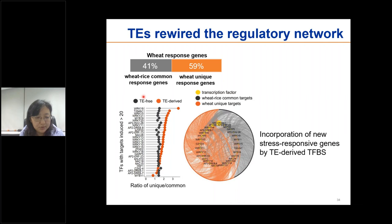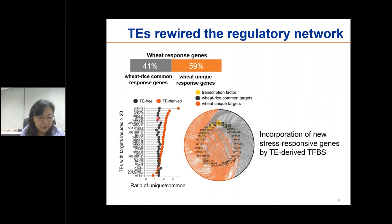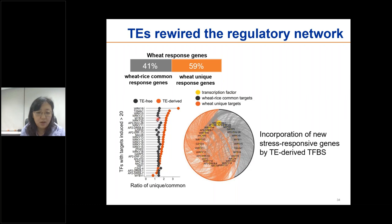We further integrated transcriptomic data from rice of similar abiotic stress treatments and identified genes commonly and uniquely induced in wheat. We reviewed that a group of TE-derived TFBS target genes in wheat have been added to the network regulating stress responses. Members of the WRKY family contributed more to wheat-specific response genes than to the common response genes. Despite that we do not expect all binding events to directly affect gene activity, these findings provide important evidence of the evolutionary effects of transposable element remnants on transcriptional regulation.